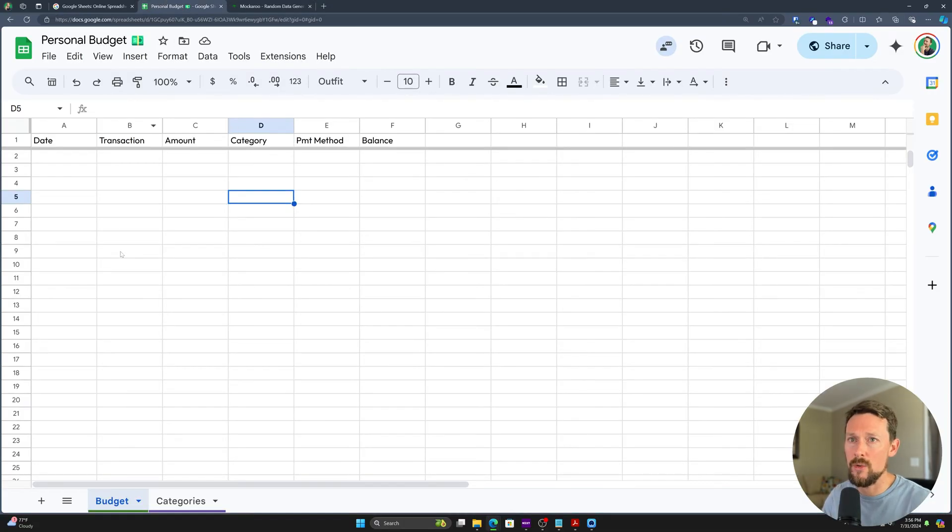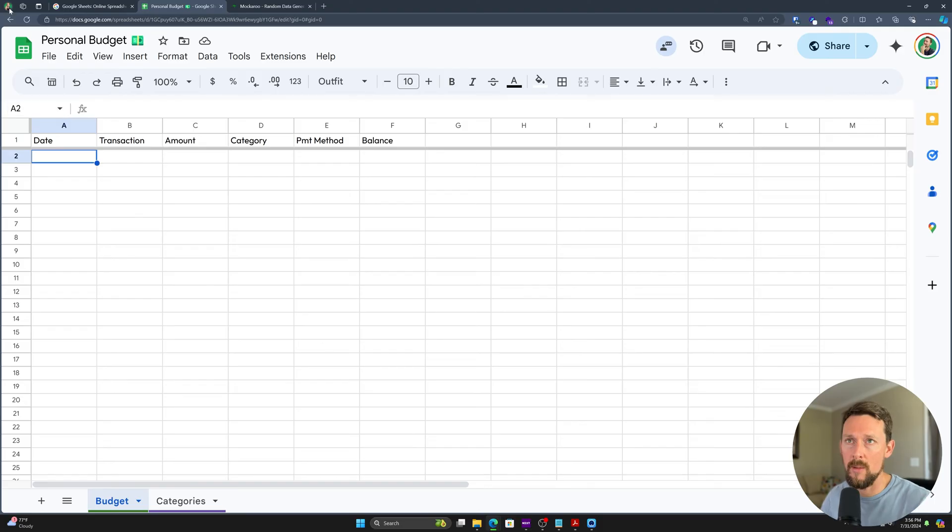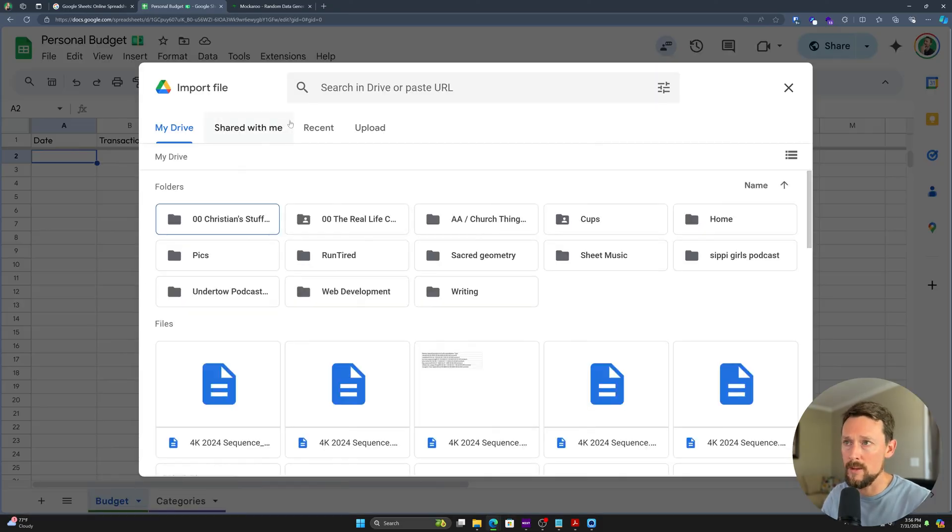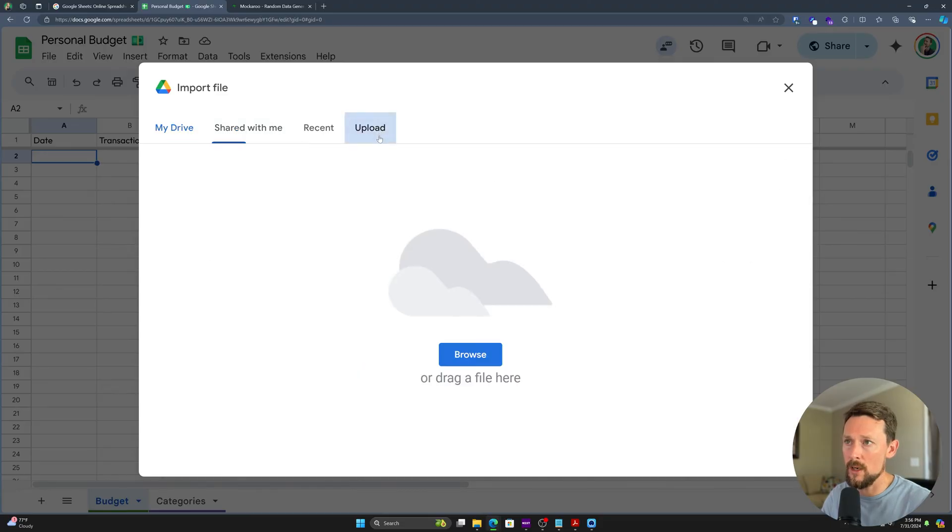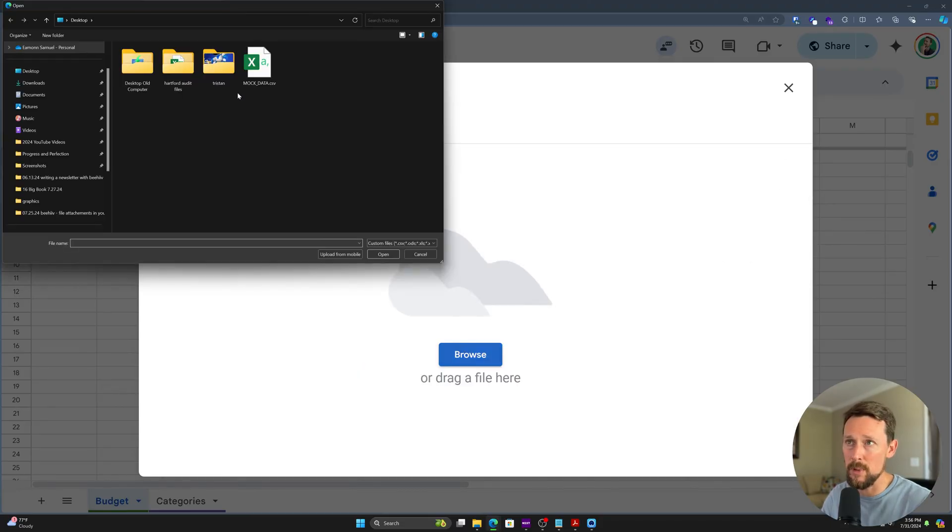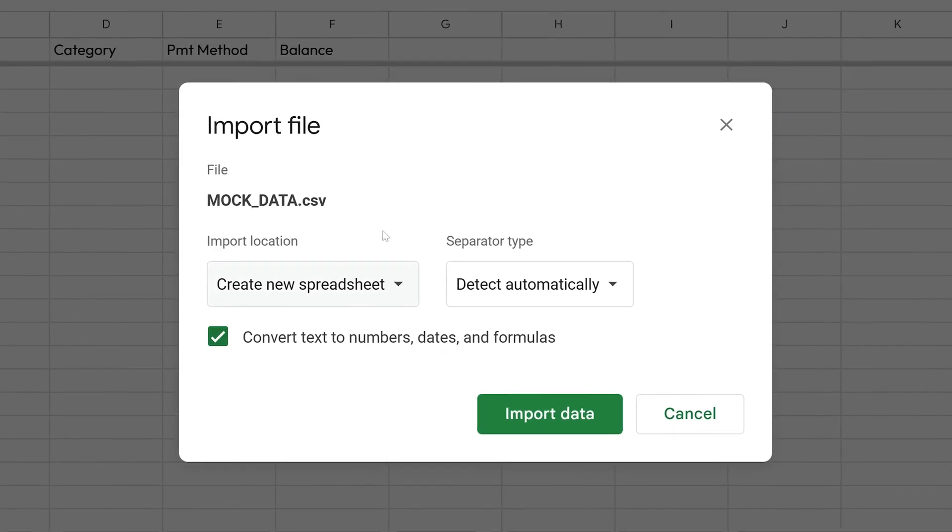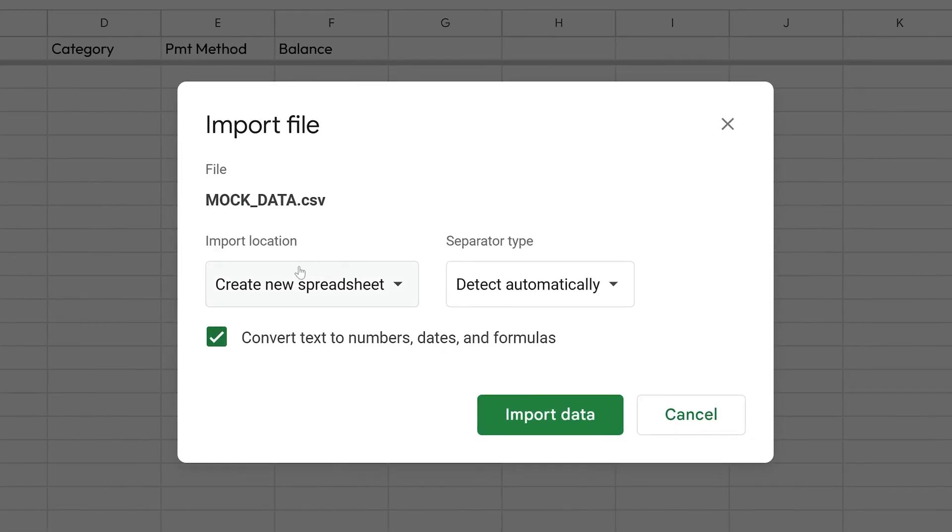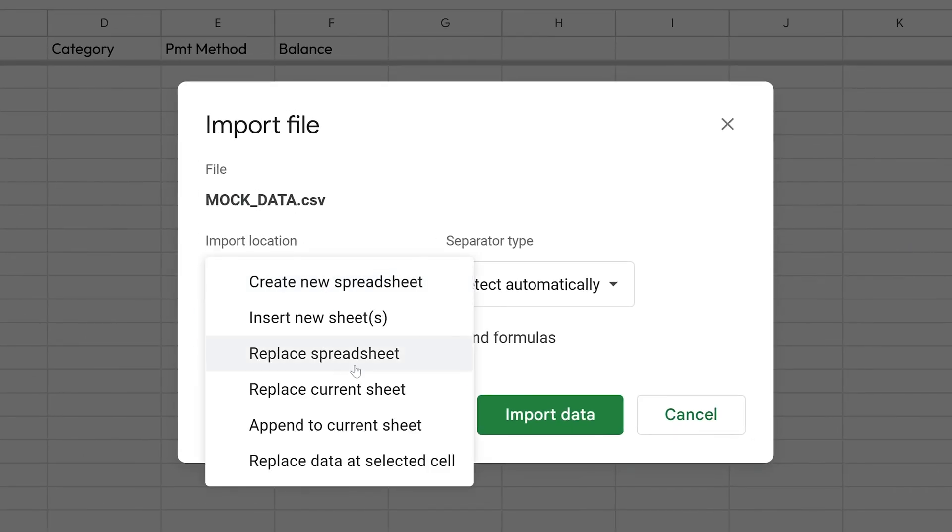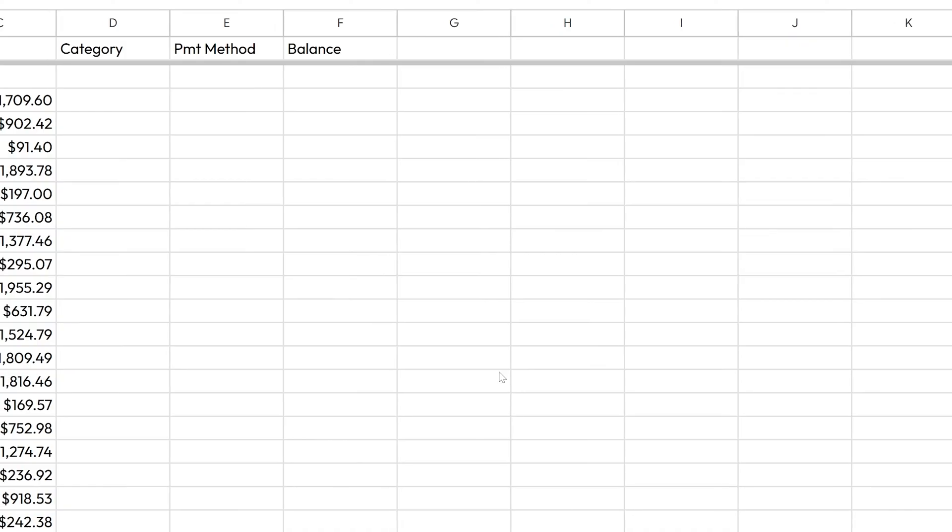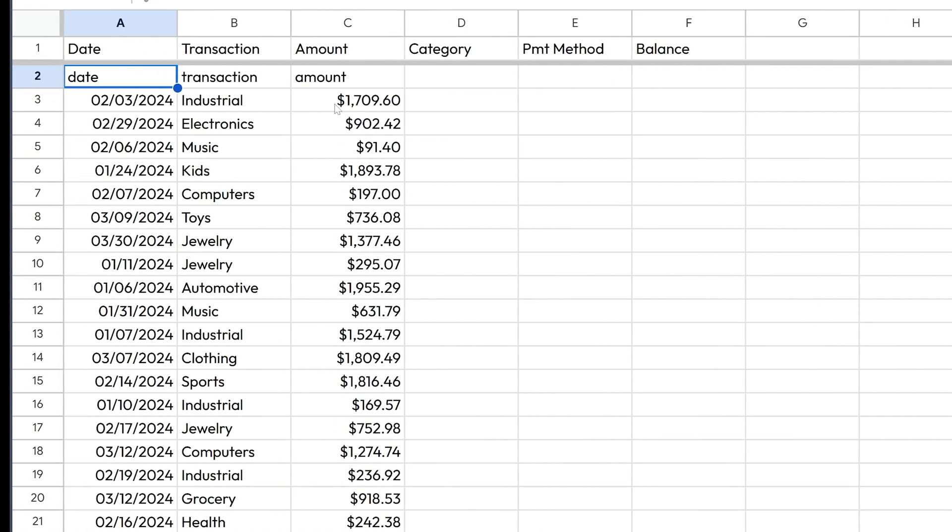And then to import data from our desktop to Google sheets, we can select file import. It's going to give us some options to look in our drive. But what we want is to upload. And there it is right there. Once we're there, we can pick where we want this data. So I'm going to say append to the current sheet and detect automatically for the separator type. And usually it's pretty smart. It'll do what we need it to.